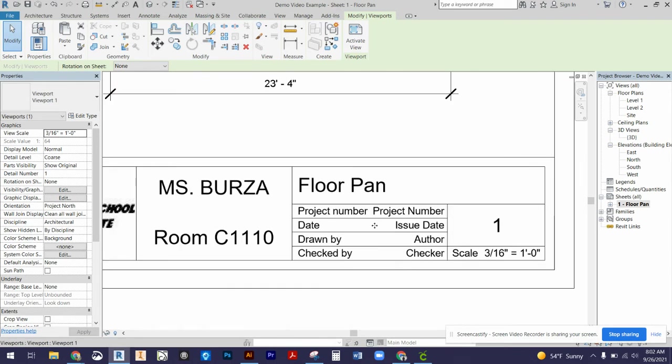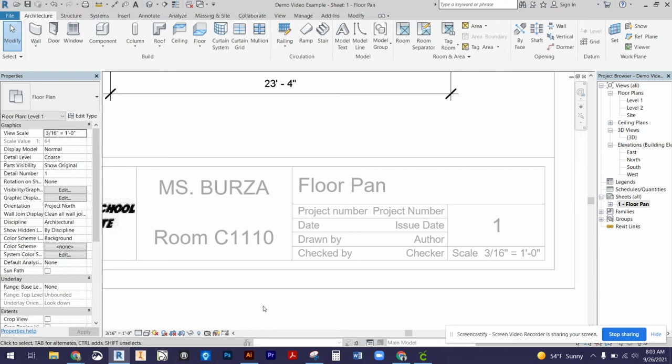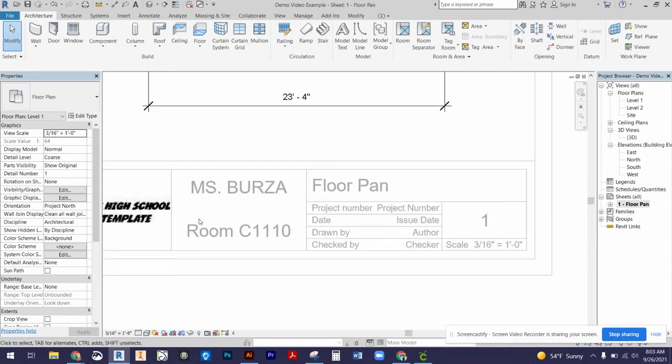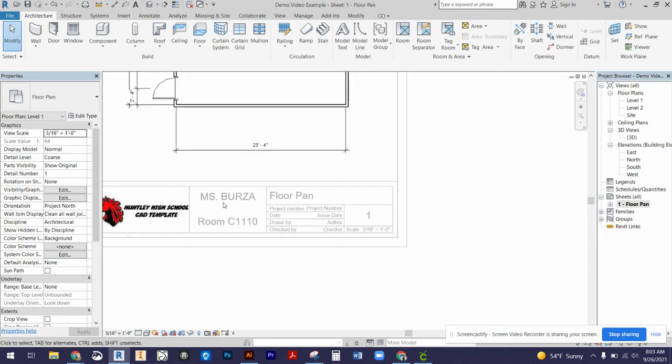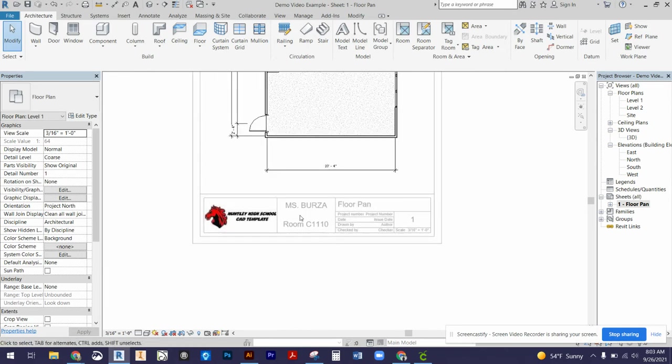Next thing that we need to do, you can fill out these bottom sections. I don't really need you to. I literally just need your name.